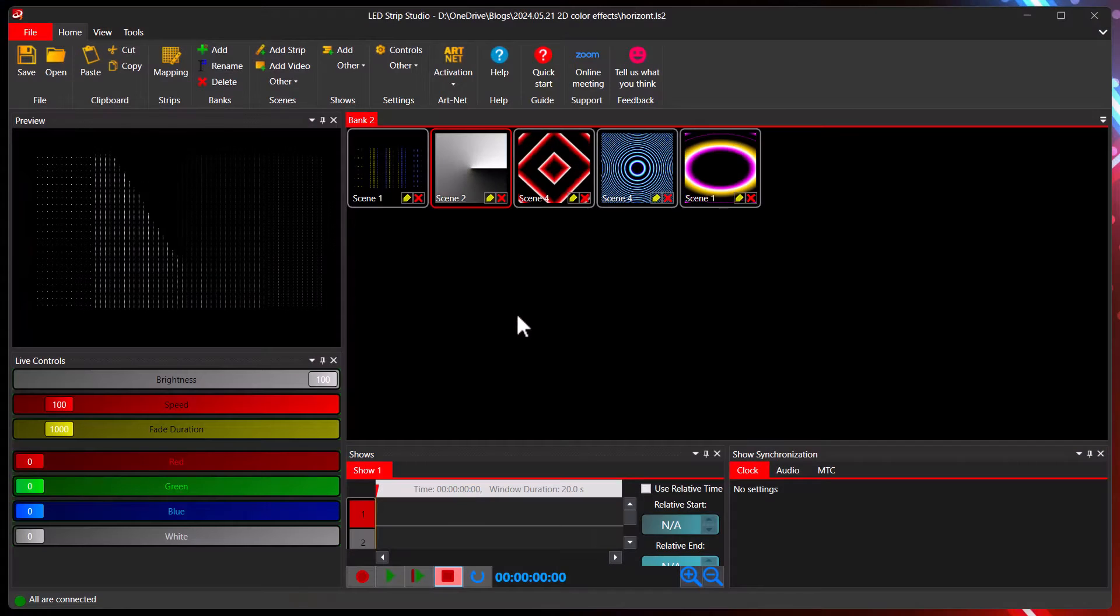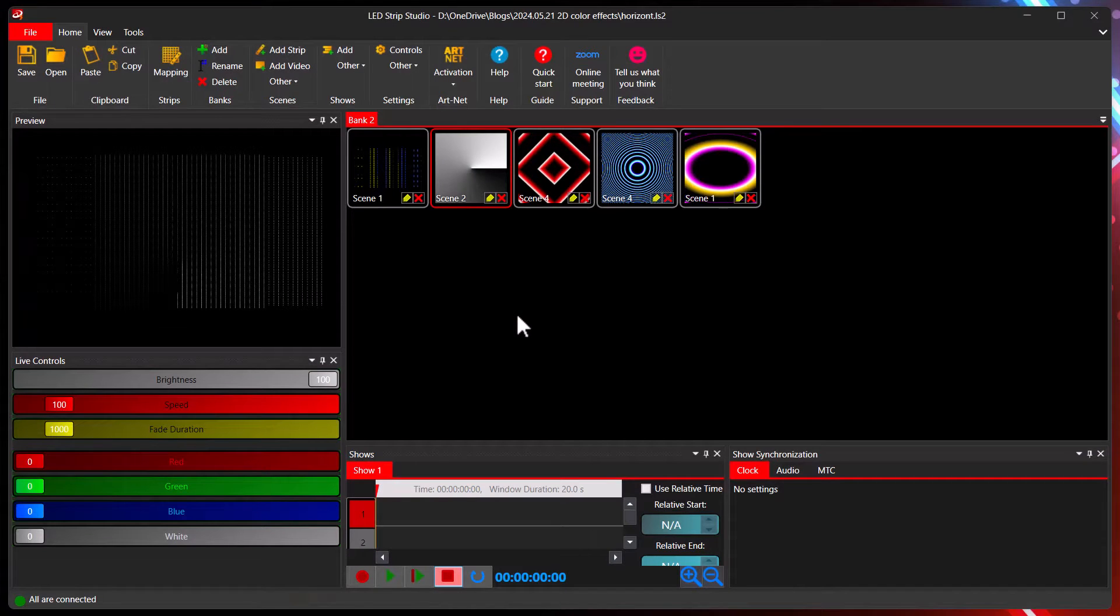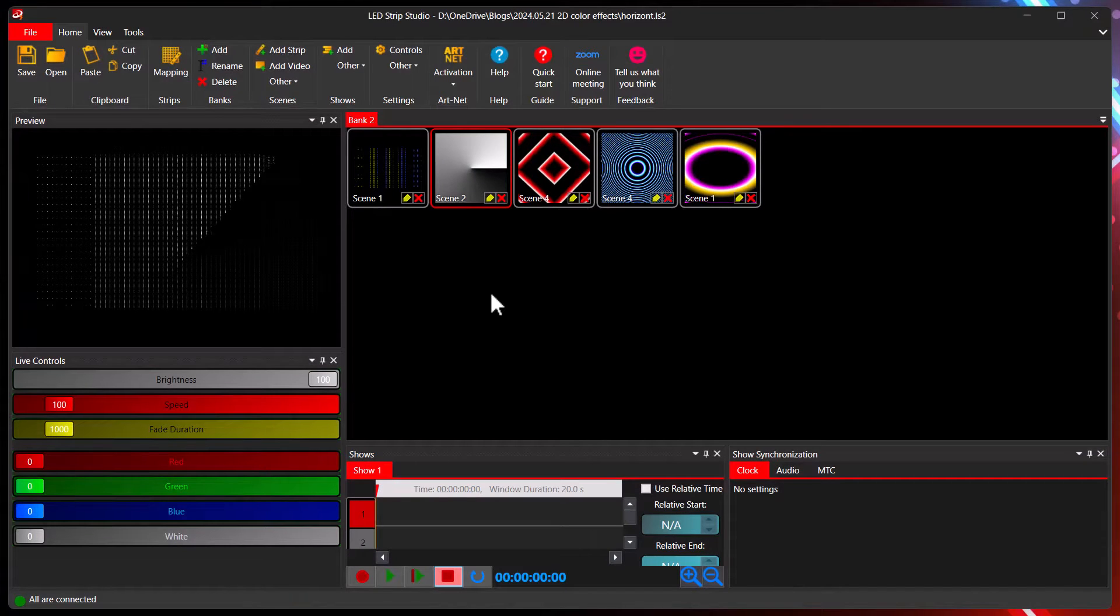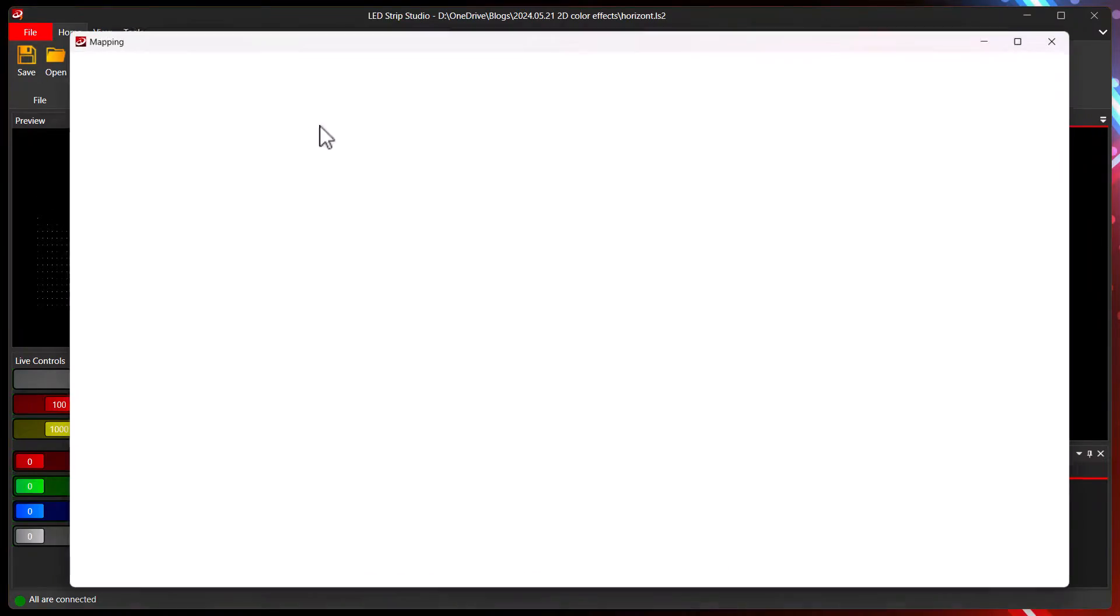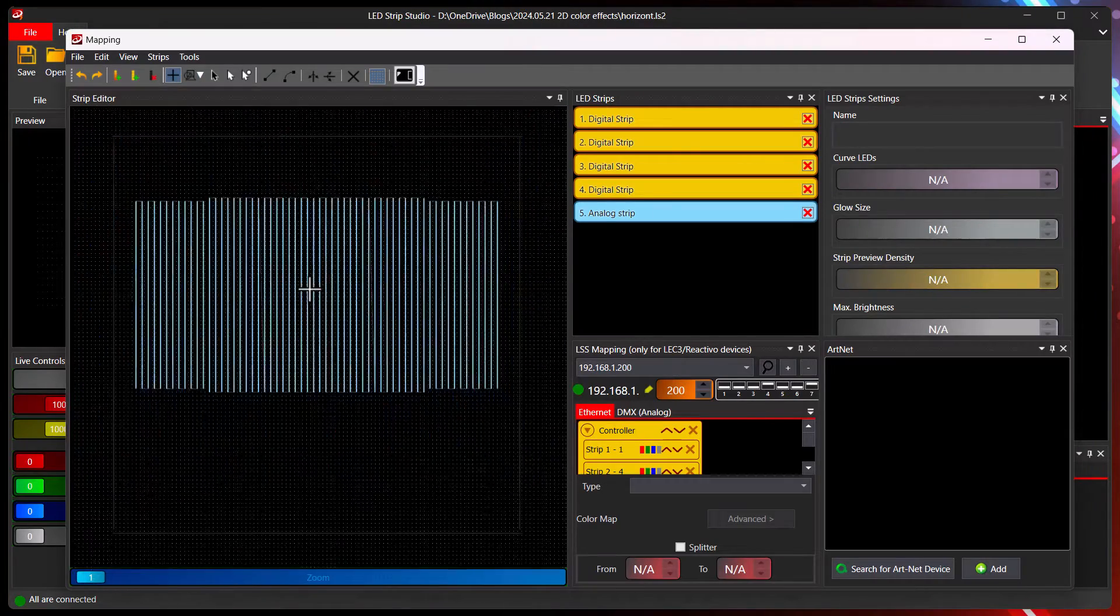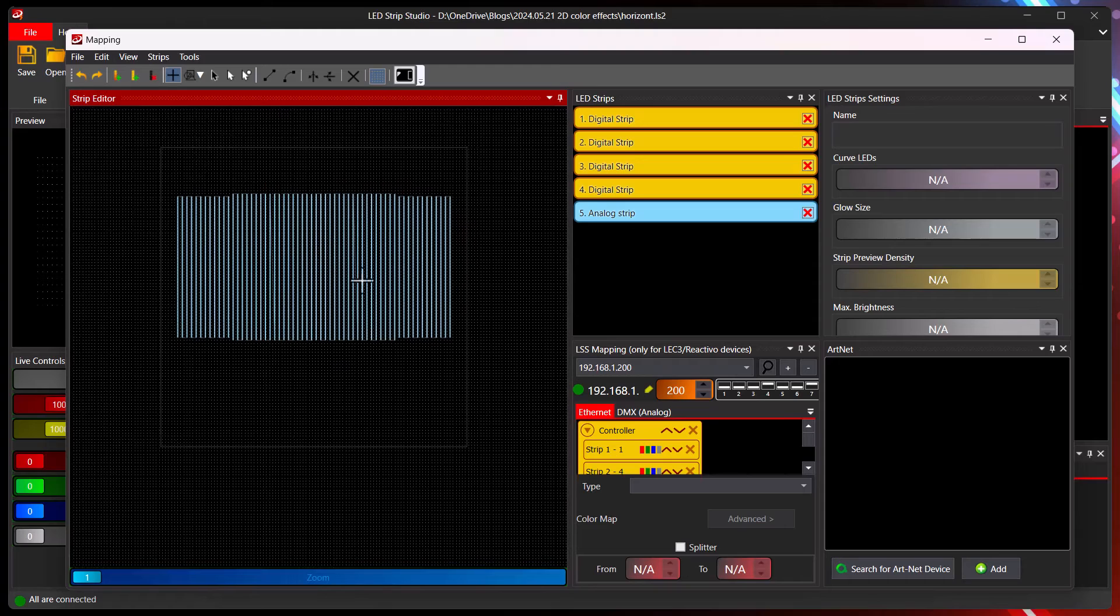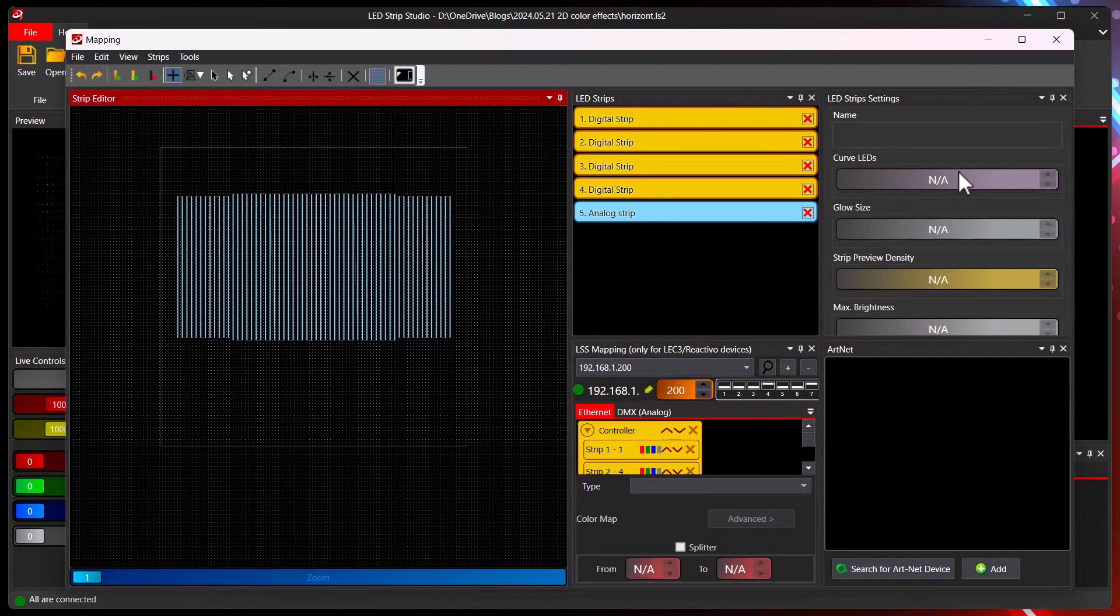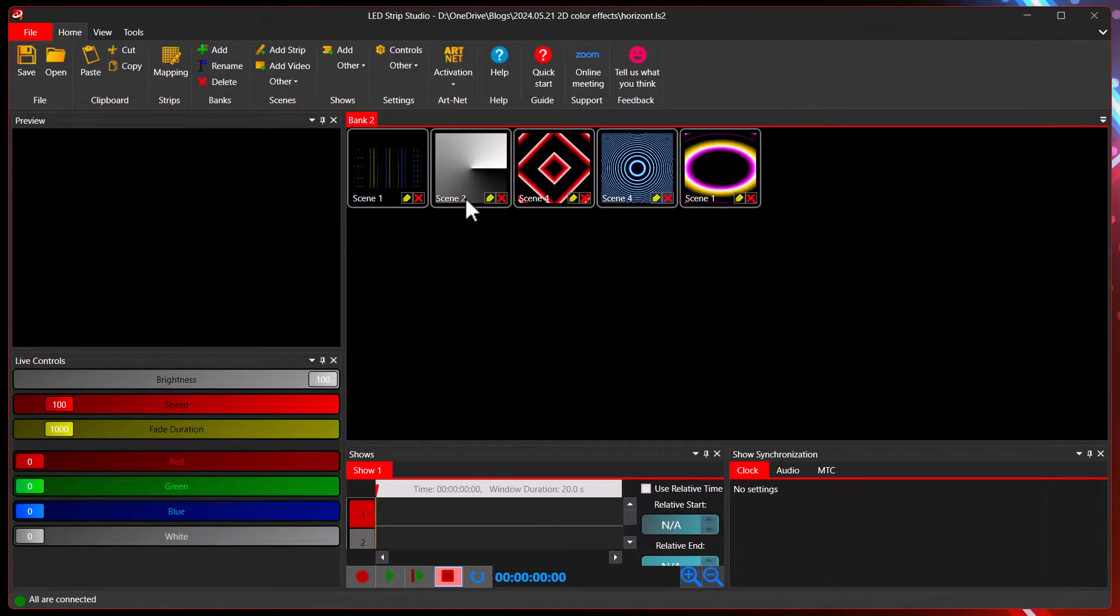So this is a workspace which we use for the wall which was behind me at the beginning. First of all let's check mapping. As you can see I have here several lines already, and the mapping is done correctly. All the outputs are full.